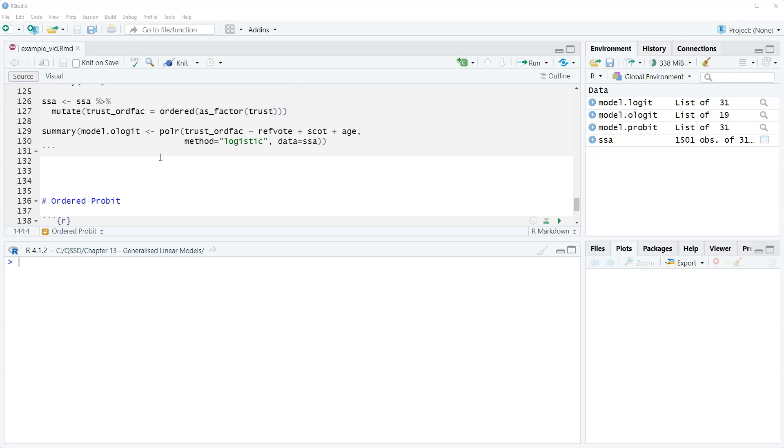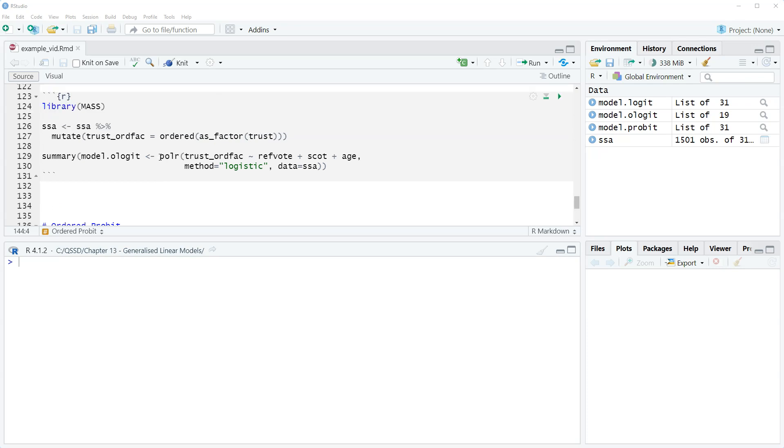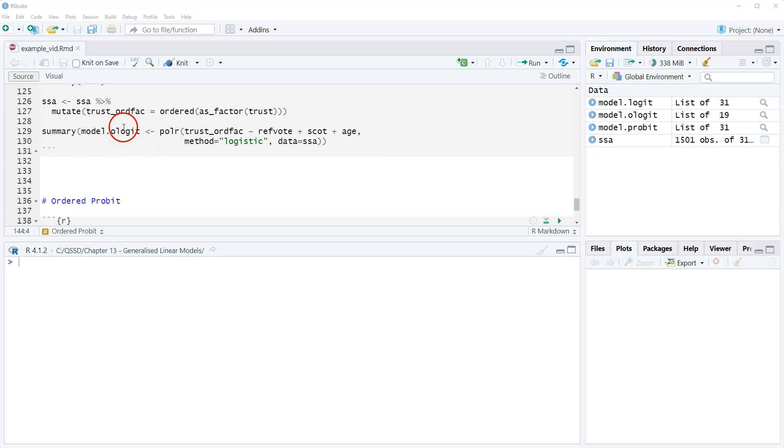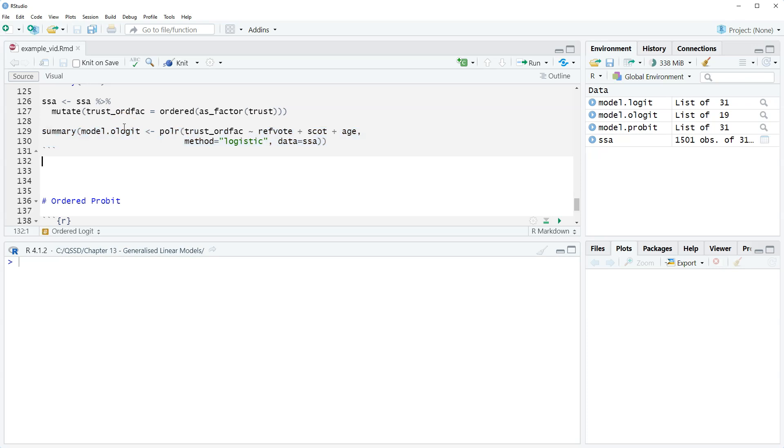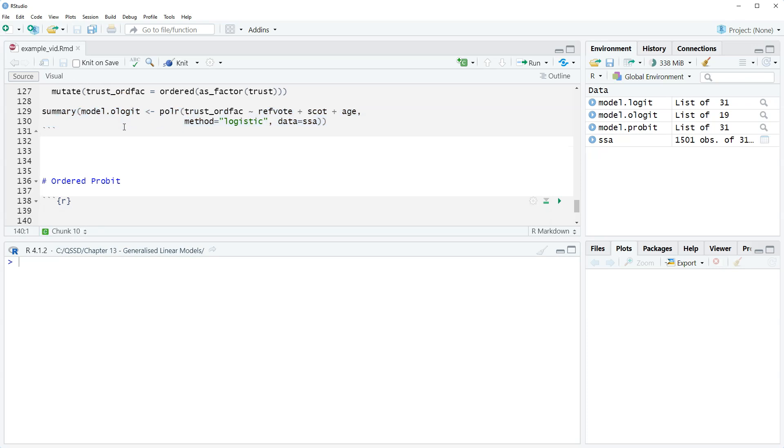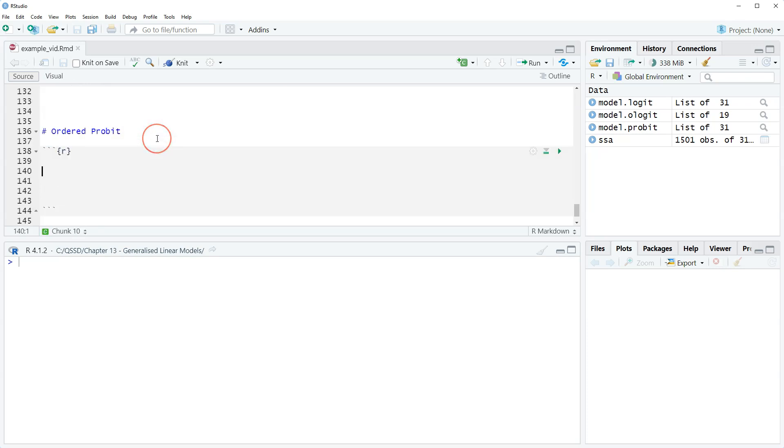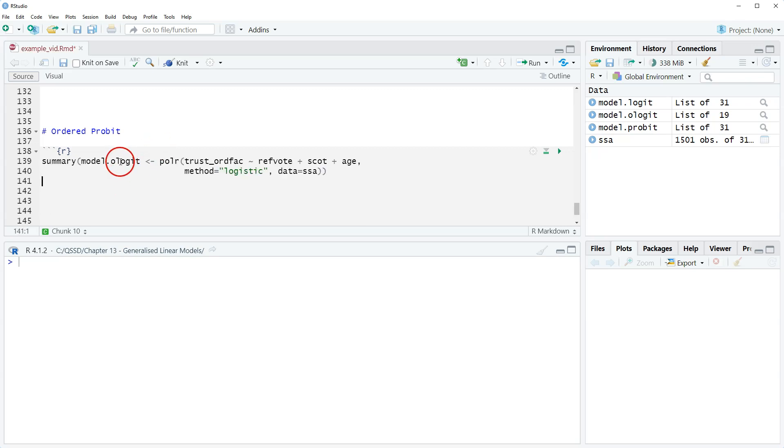I'm going to come up here, this is what we did in the previous video. I'm going to steal this code and all this good practice and paste it in here. I'm going to save the model not as model o logit, we're going to do a model o probit.